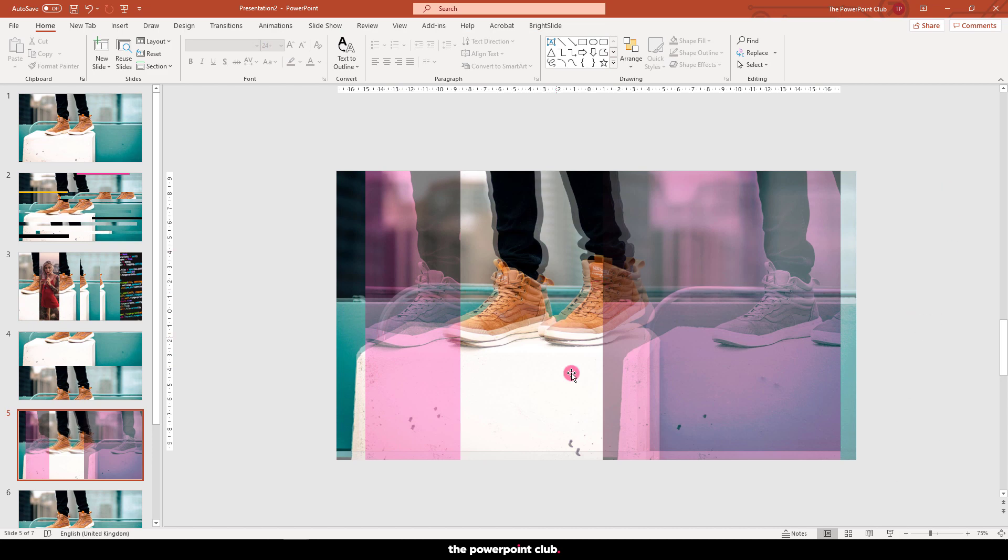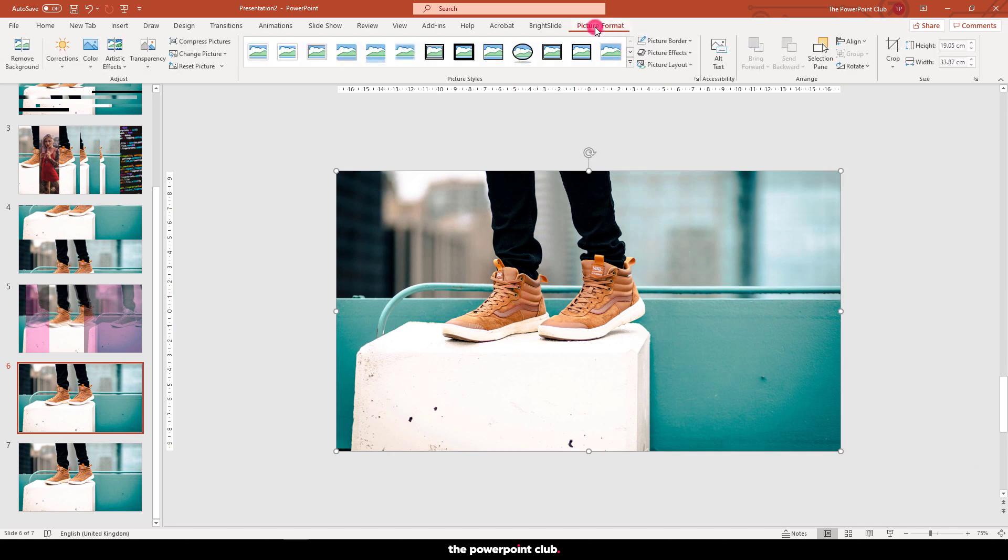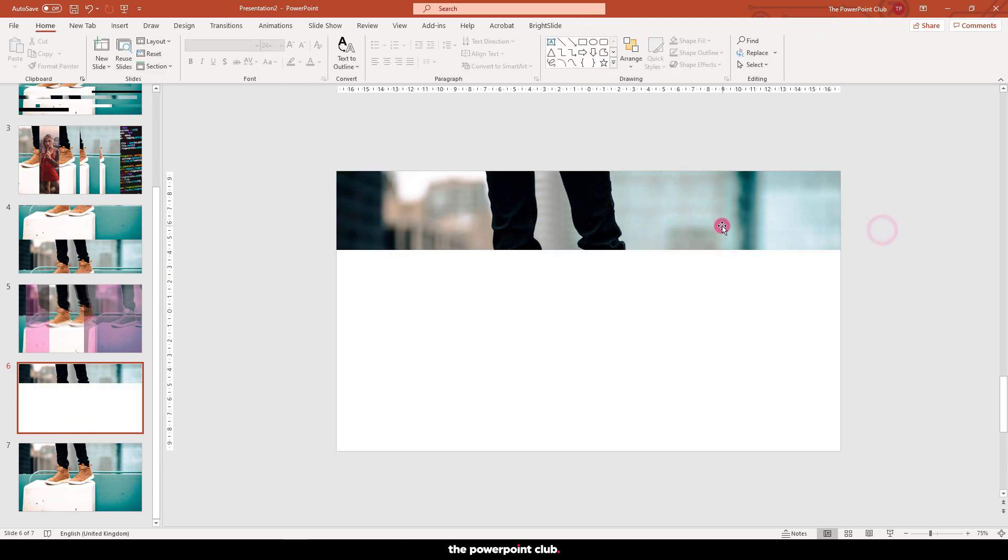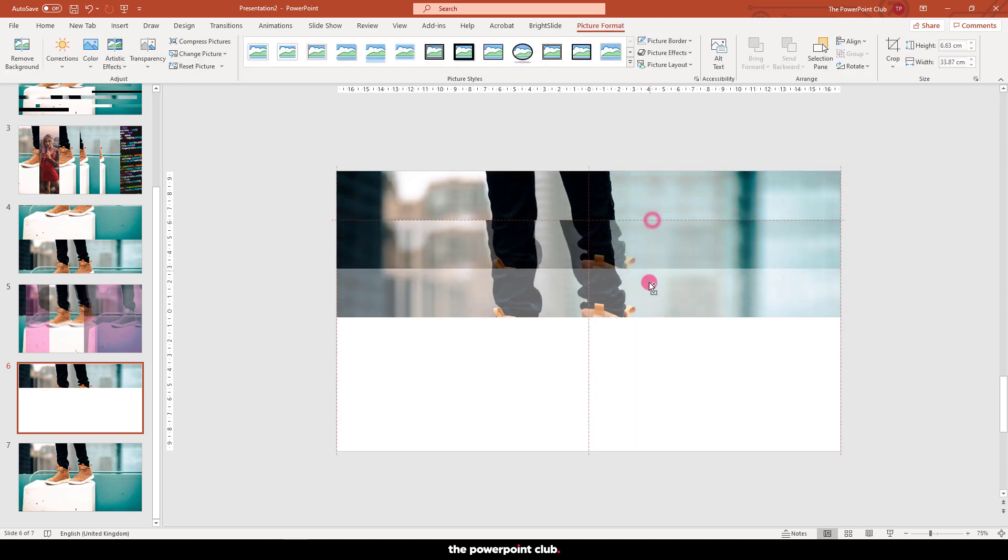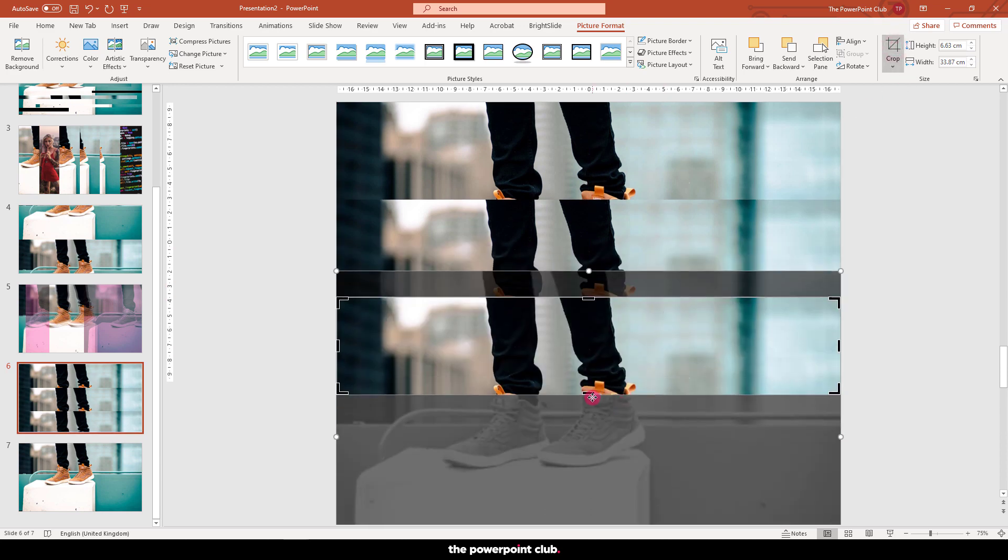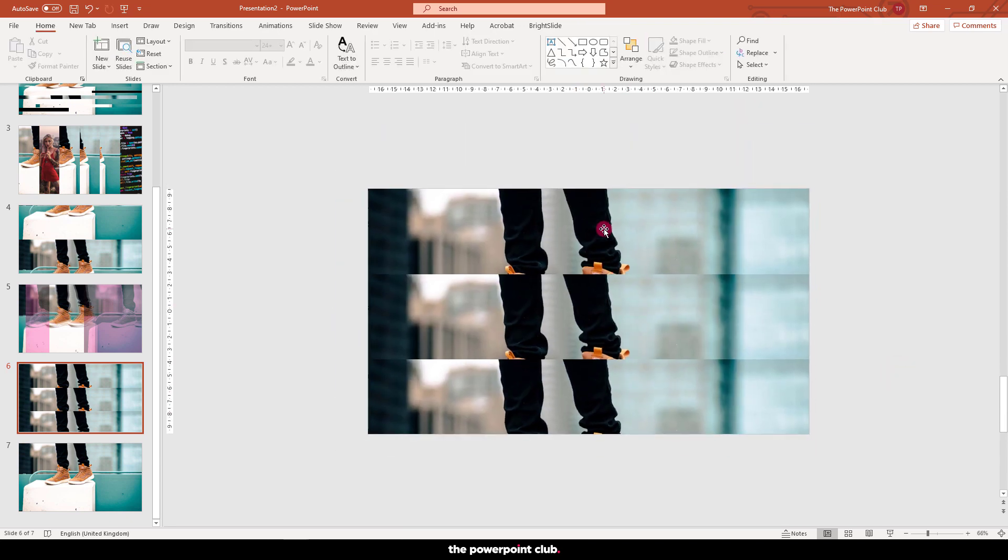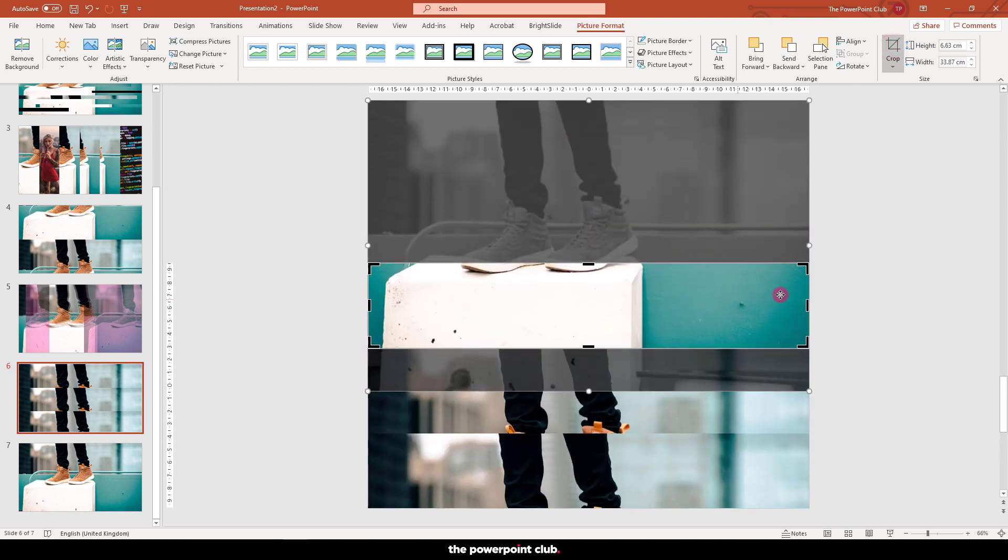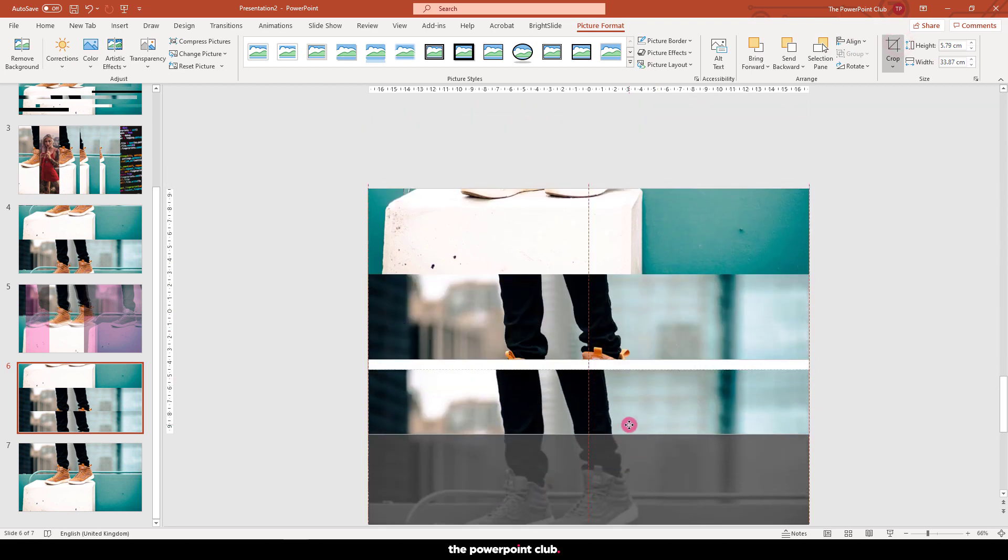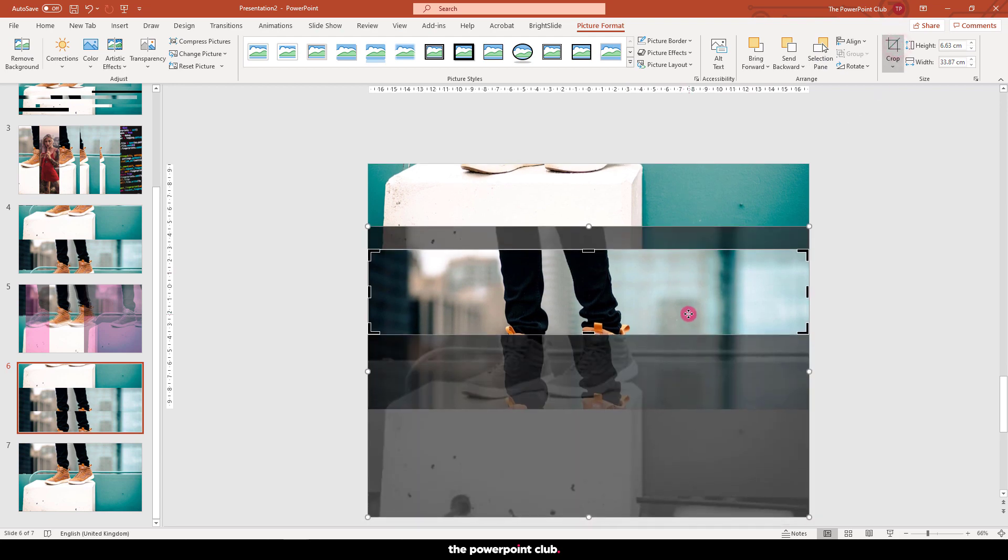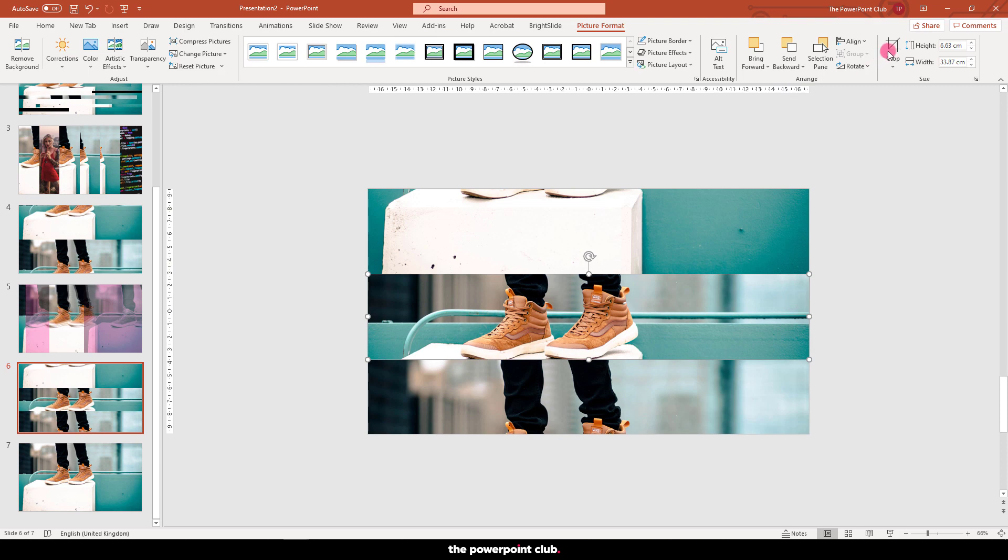Slide 6 is our last glitch slide. Crop tool again, this time crop the image into something like this. Duplicate twice and lay out into thirds. Randomise the image within each frame. Something like this.